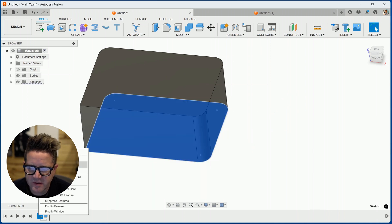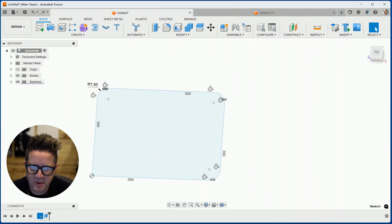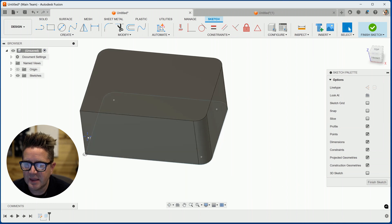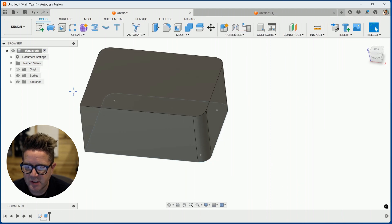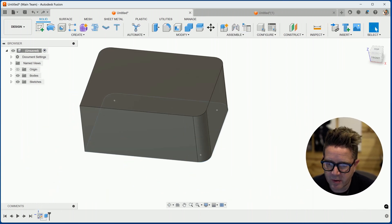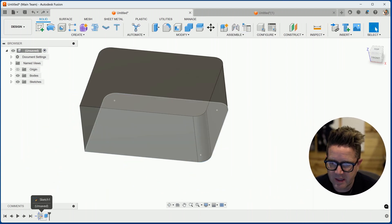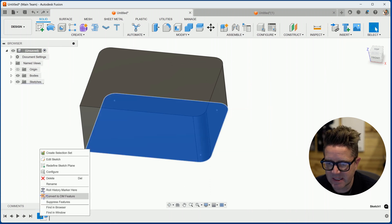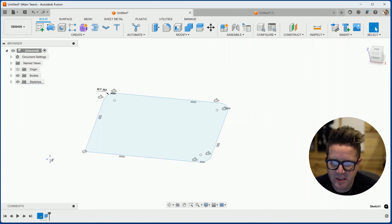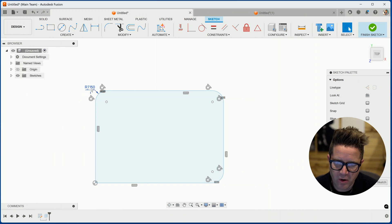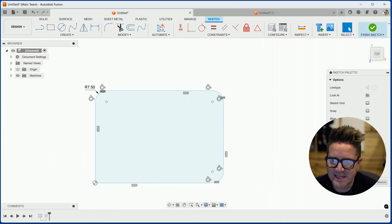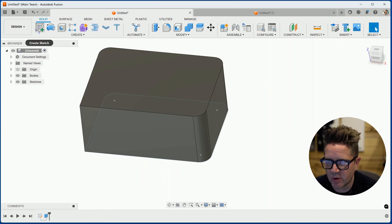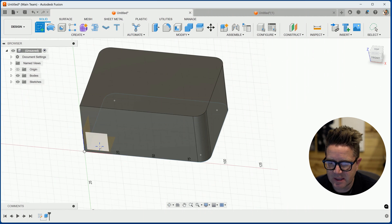Now when you're adding fillets, there's a few things to be aware of. You'll first need to be in a sketch. So I can come down to my toolbar below and do right click on the sketch and edit sketch. This will take us back into our sketch. Or you can start a brand new sketch. So we'll go to create sketch and select this face.